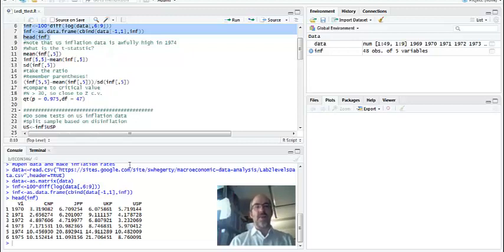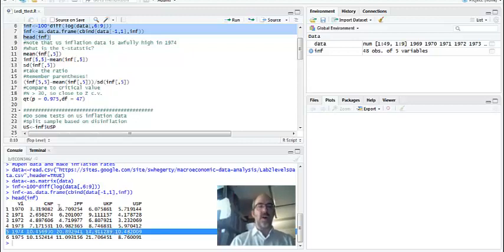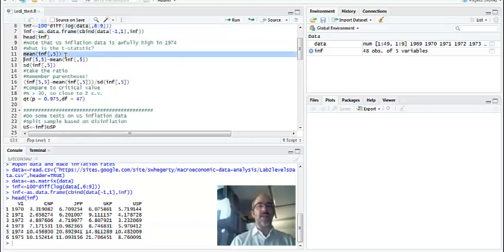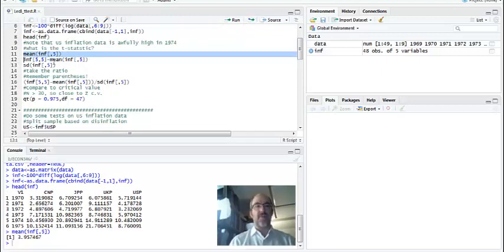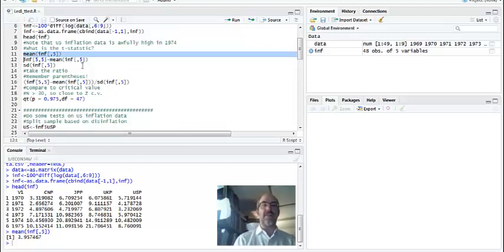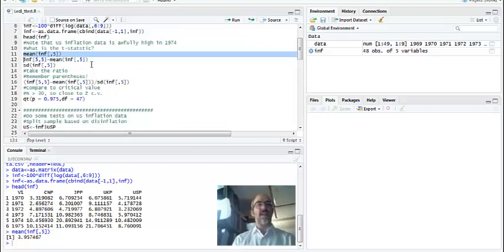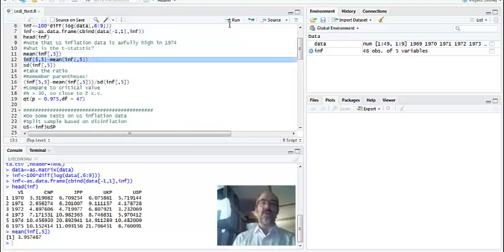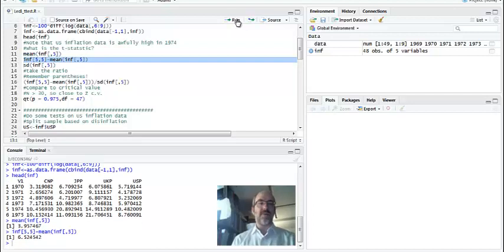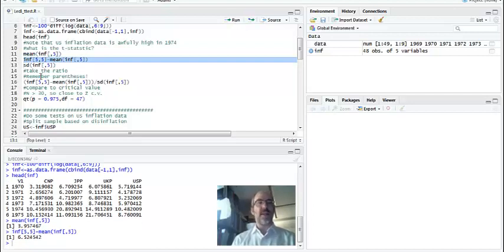So what I'm going to do is look at how this specific value of 1974 compares to the mean overall. We can see here the mean is 3.95, almost 4%. So this is pretty high. We're going to test for significance. This is row 5, column 5. I'm just going to eyeball it and pick those. And I'm going to see how far it deviates from the mean, 6.52%.